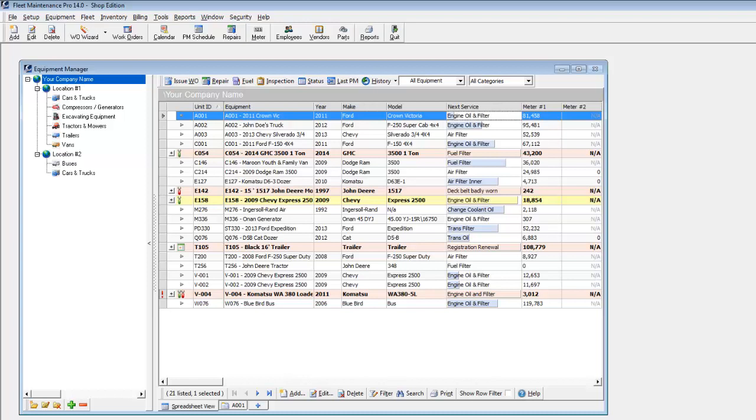Manage an unlimited number of vehicles or equipment with features including advanced notification of maintenance due, email reminders, parts inventory, employee and vendor database, extensive reporting, and more.